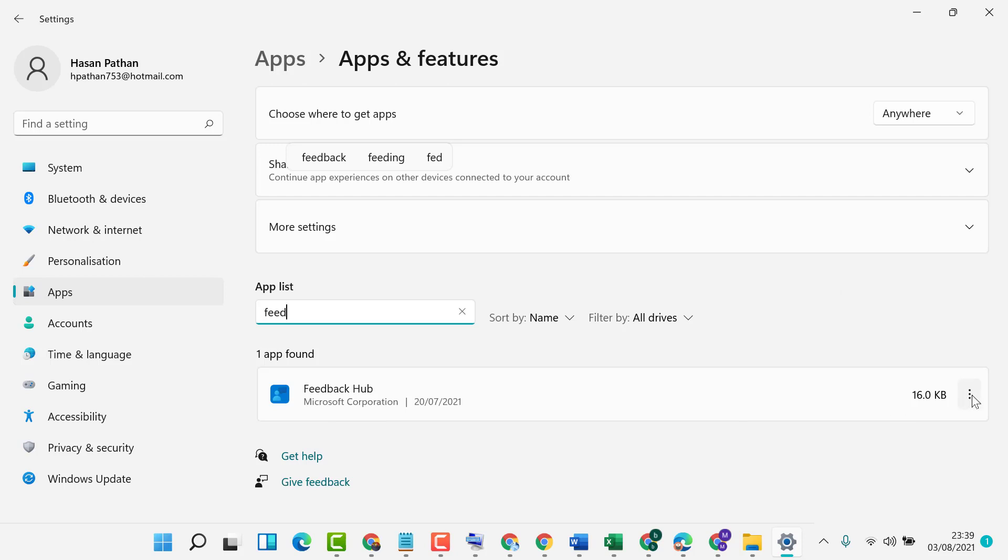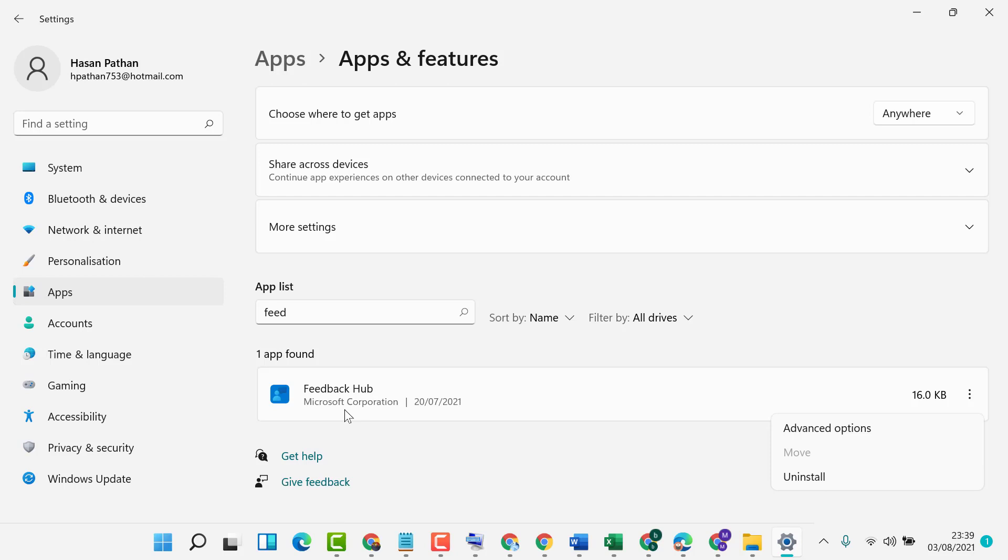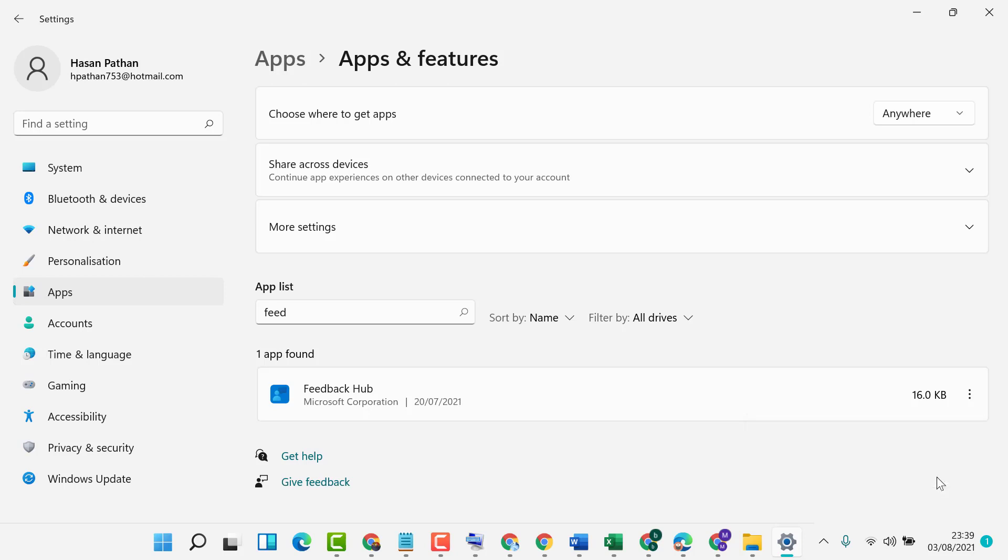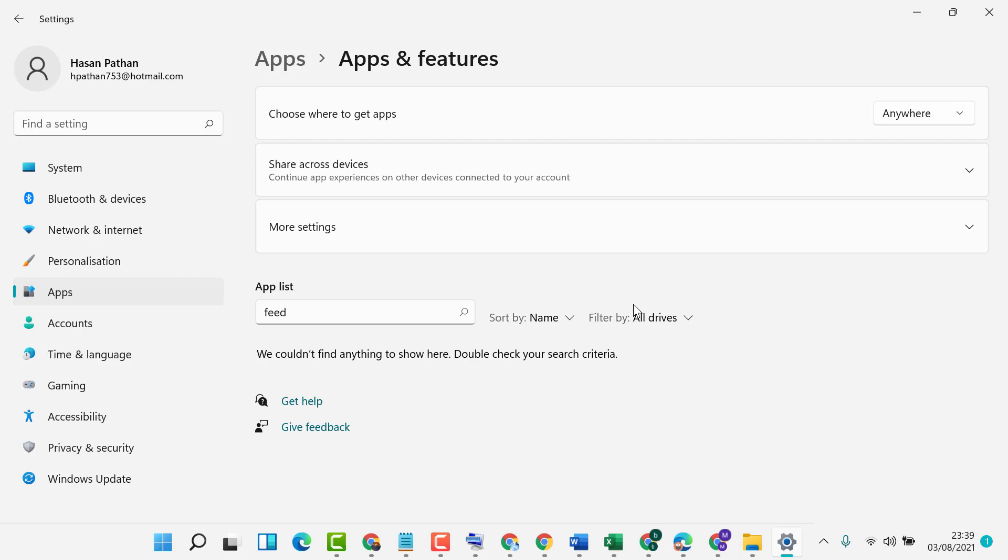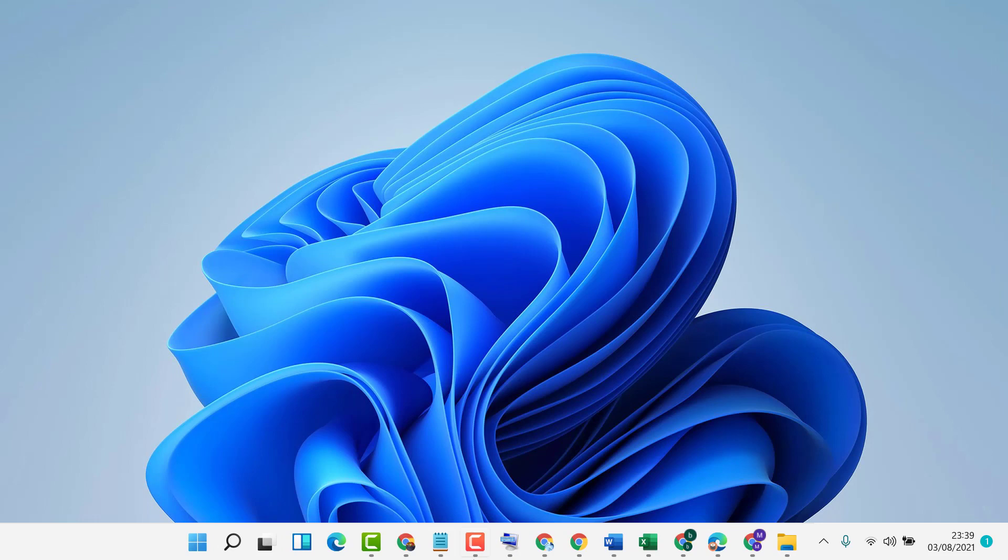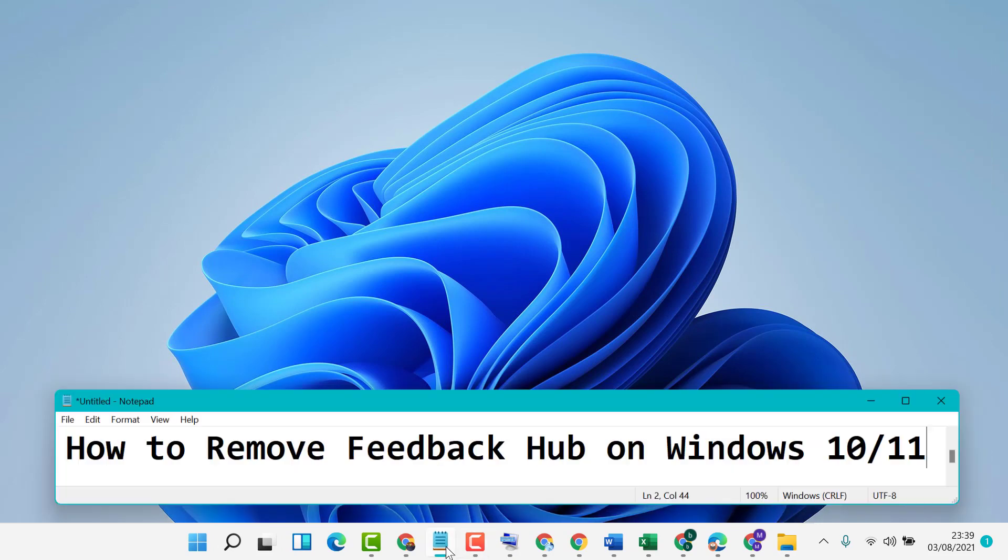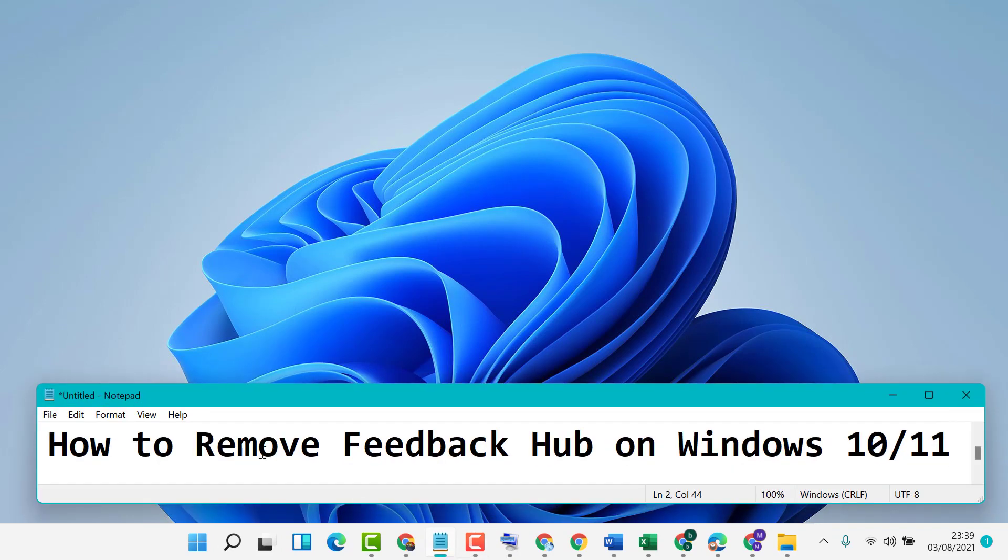Click on the three dots, then click on 'Uninstall' to remove and disable Feedback Hub. Click 'Uninstall' again. Click 'Uninstall.' That's it. Now close it and restart your PC.